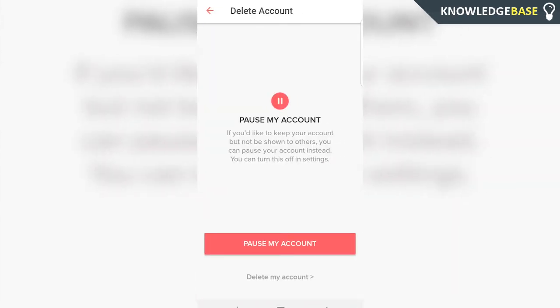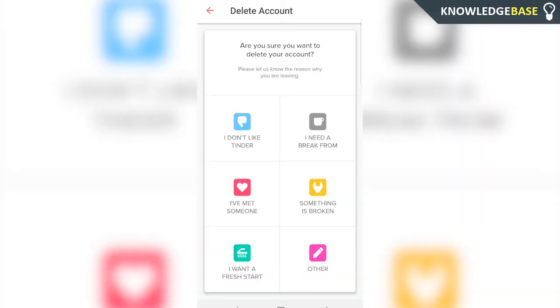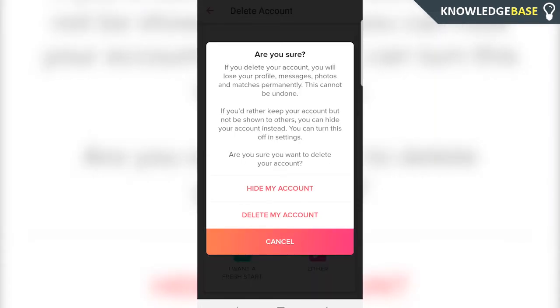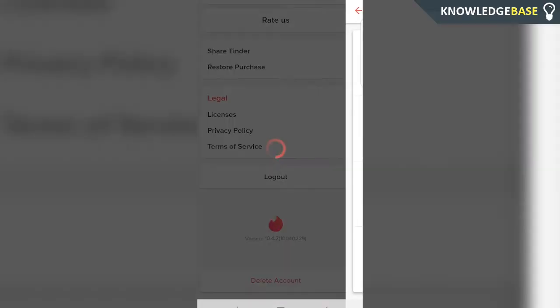Here you have the option to either pause your account or delete your account. Pausing your account will completely hide yourself from Tinder, and deleting your account will permanently delete your account. So click delete my account and then choose a reason. Then you can either hide my account or delete my account — click it.